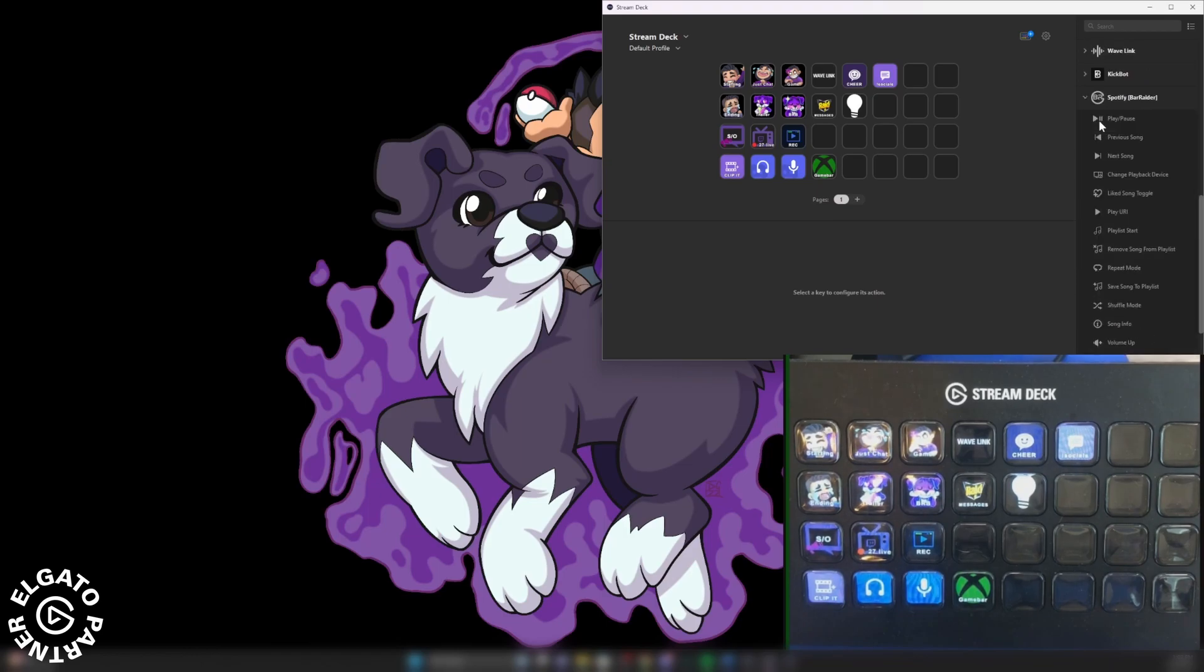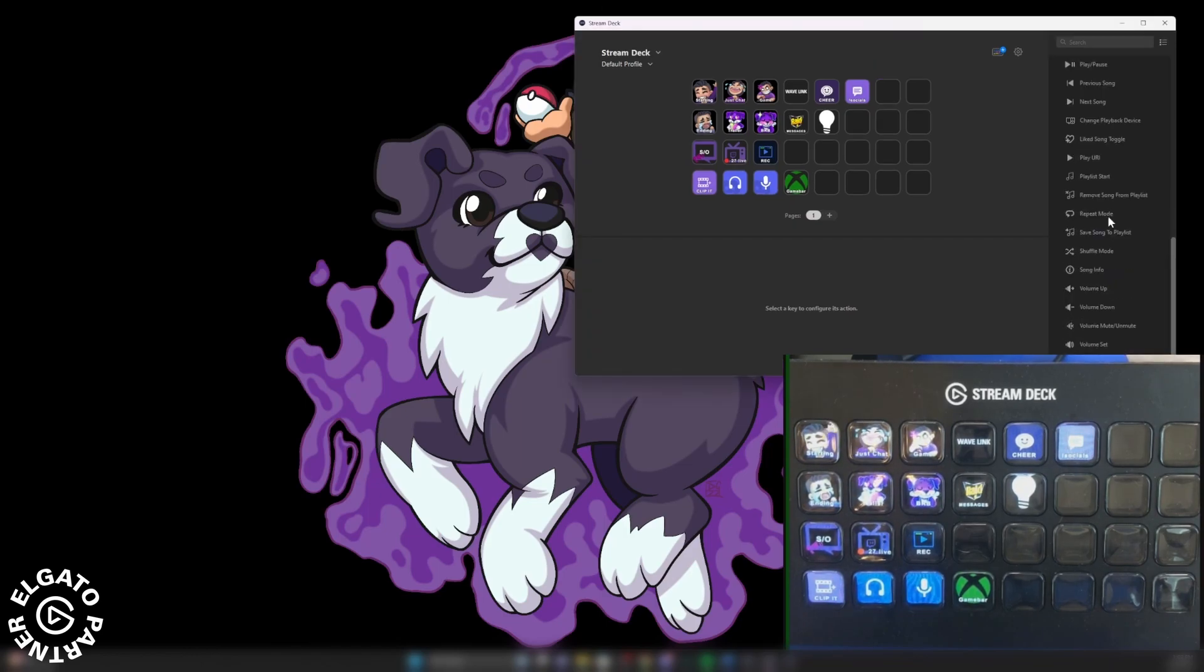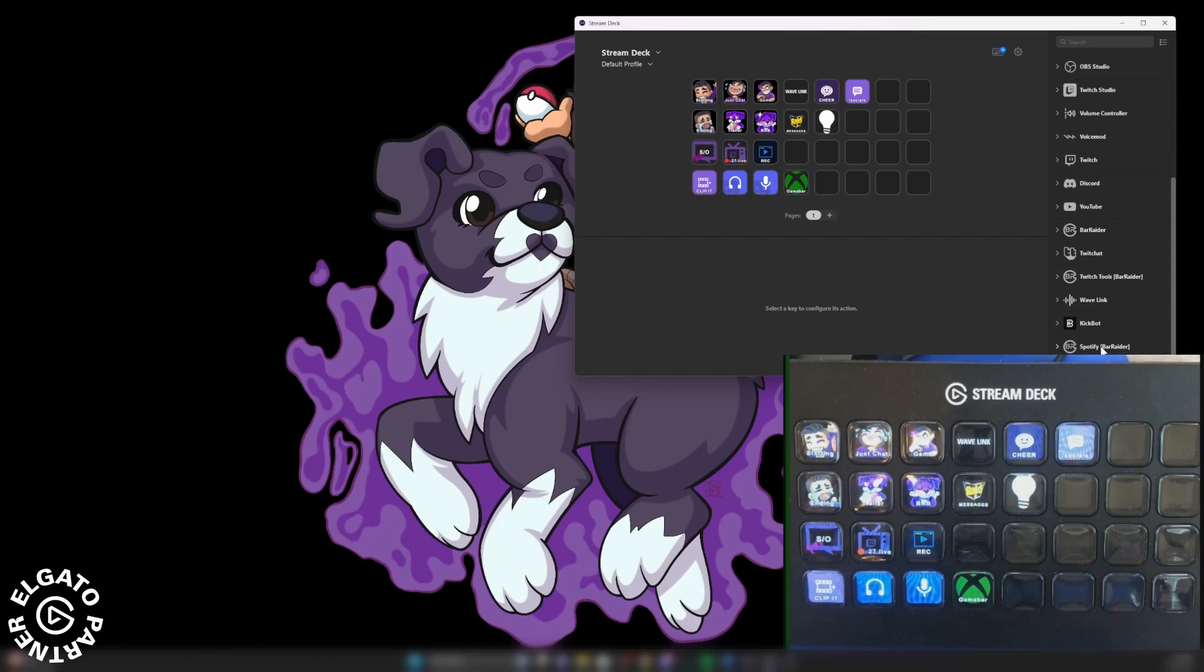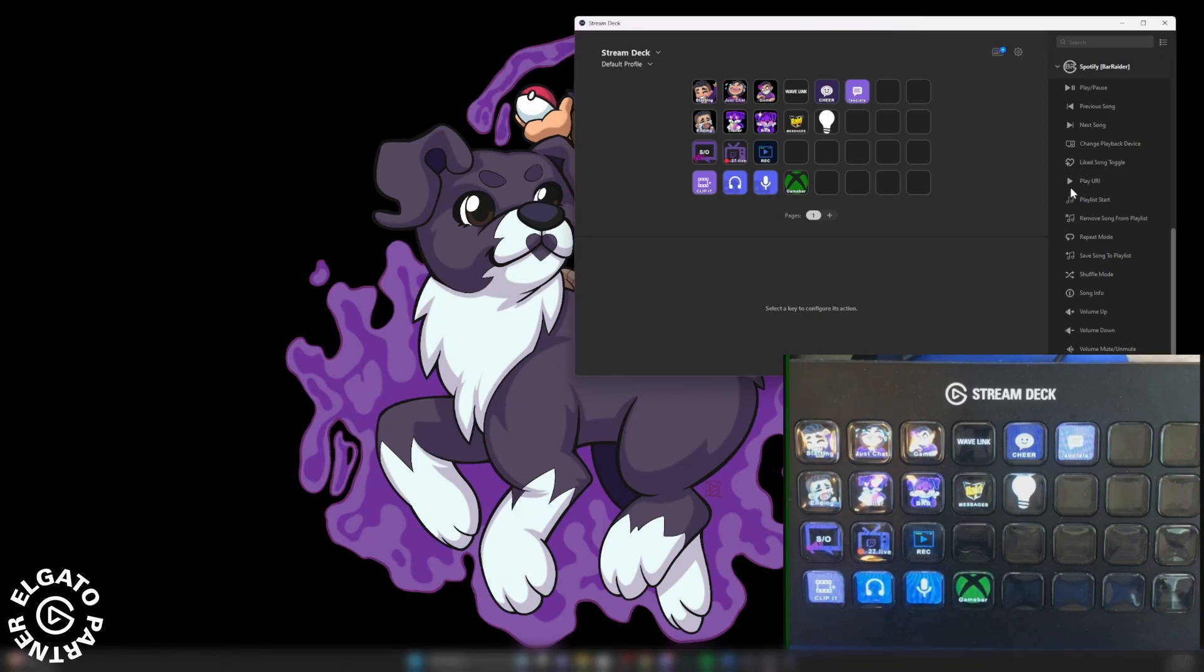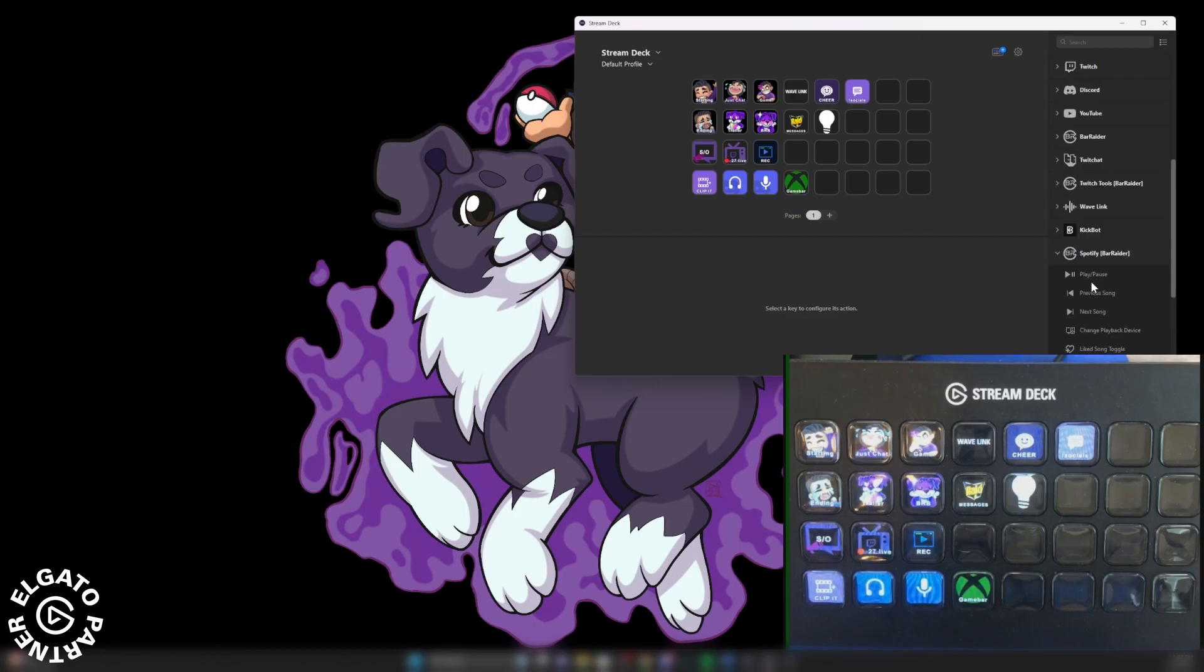When you scroll down over here on the right, you are going to see this Spotify Bar Raider. It's not going to have the Spotify symbol. Click that. Now you're going to have a whole bunch of functions that you can assign to a hotkey.